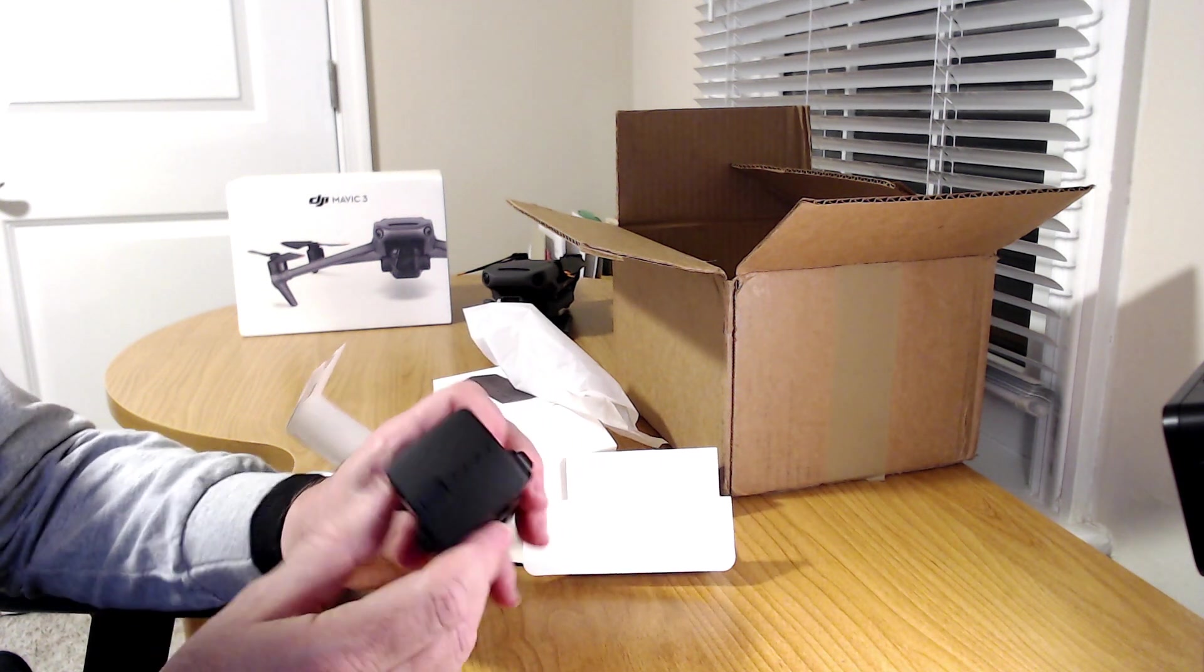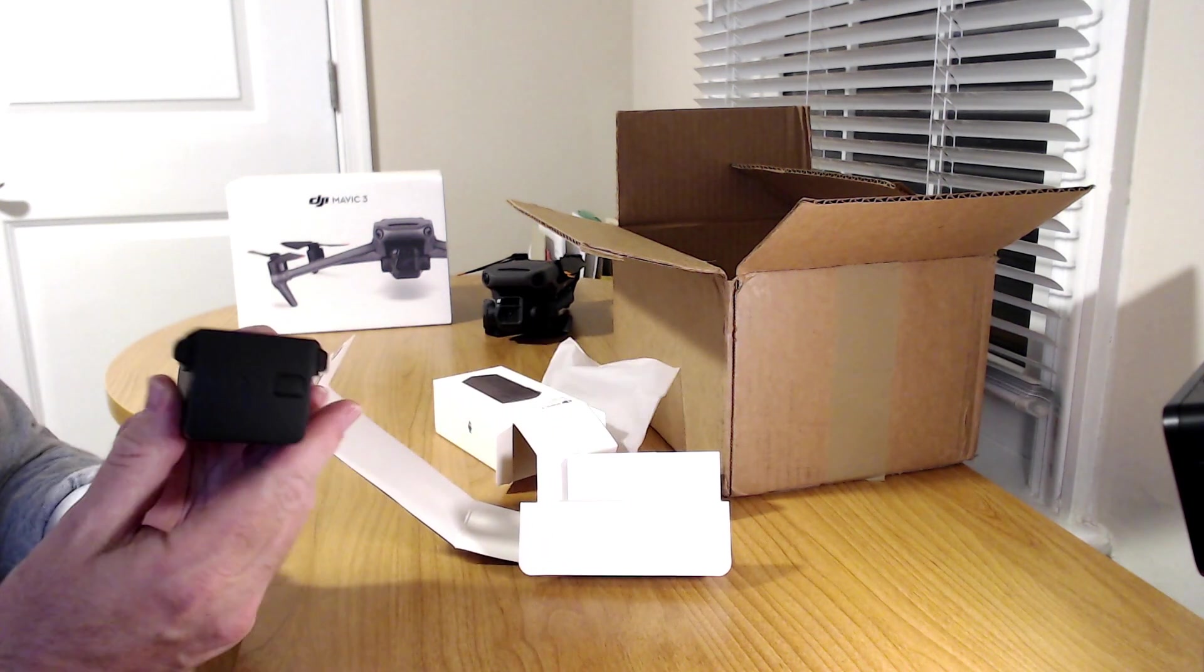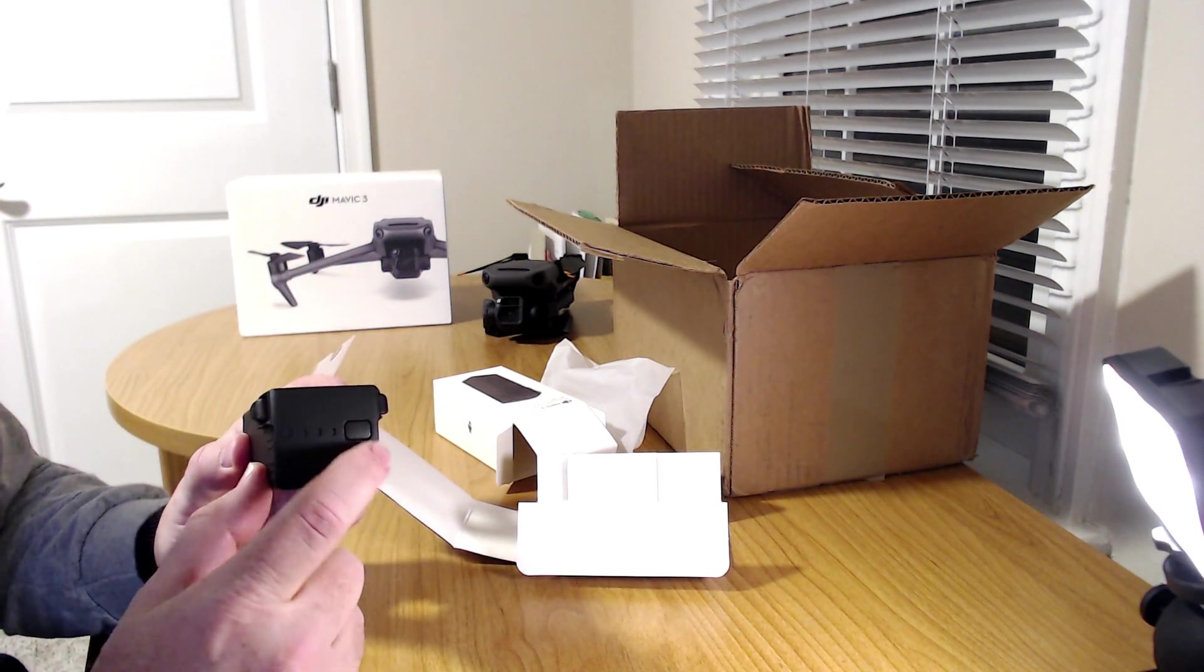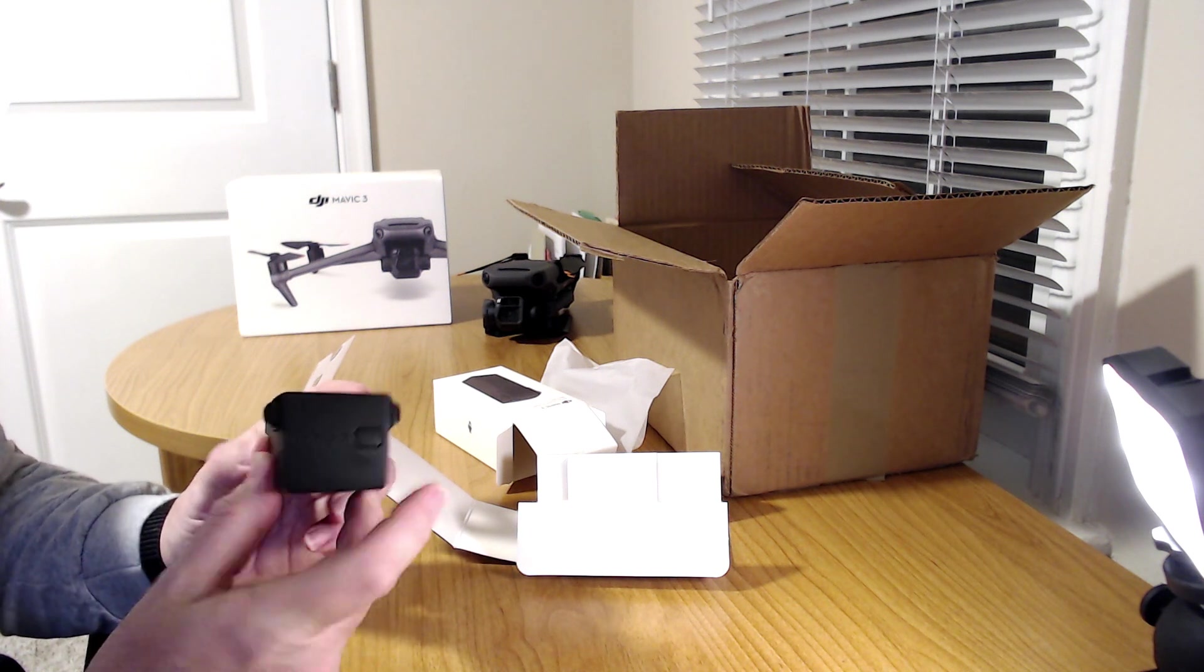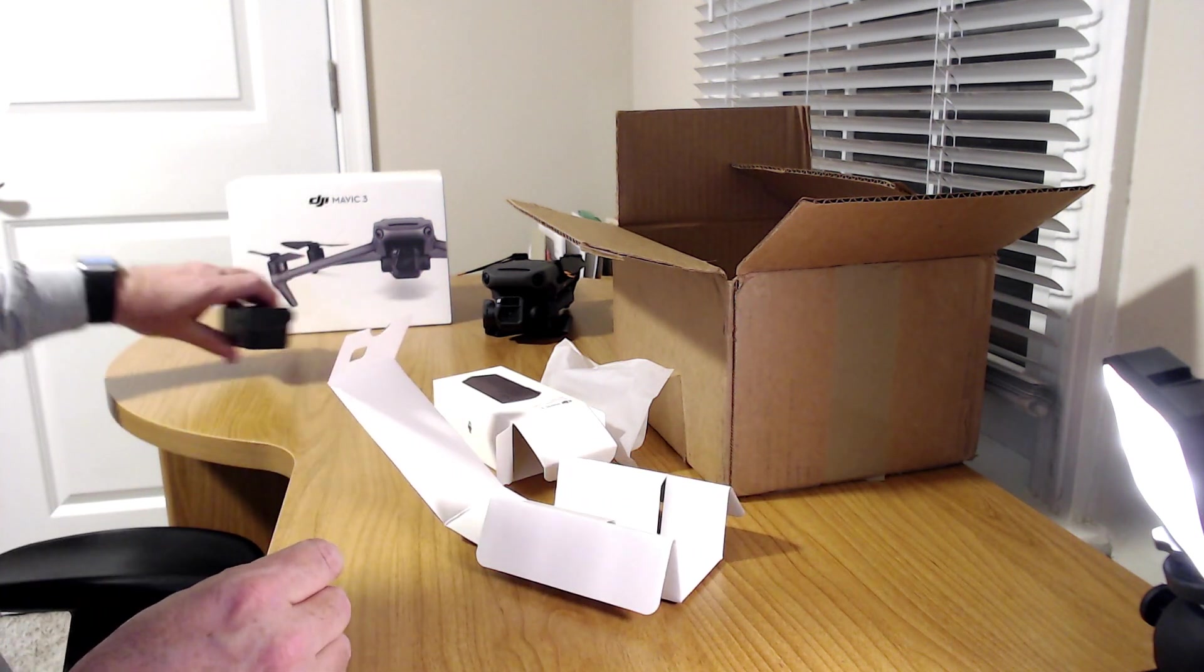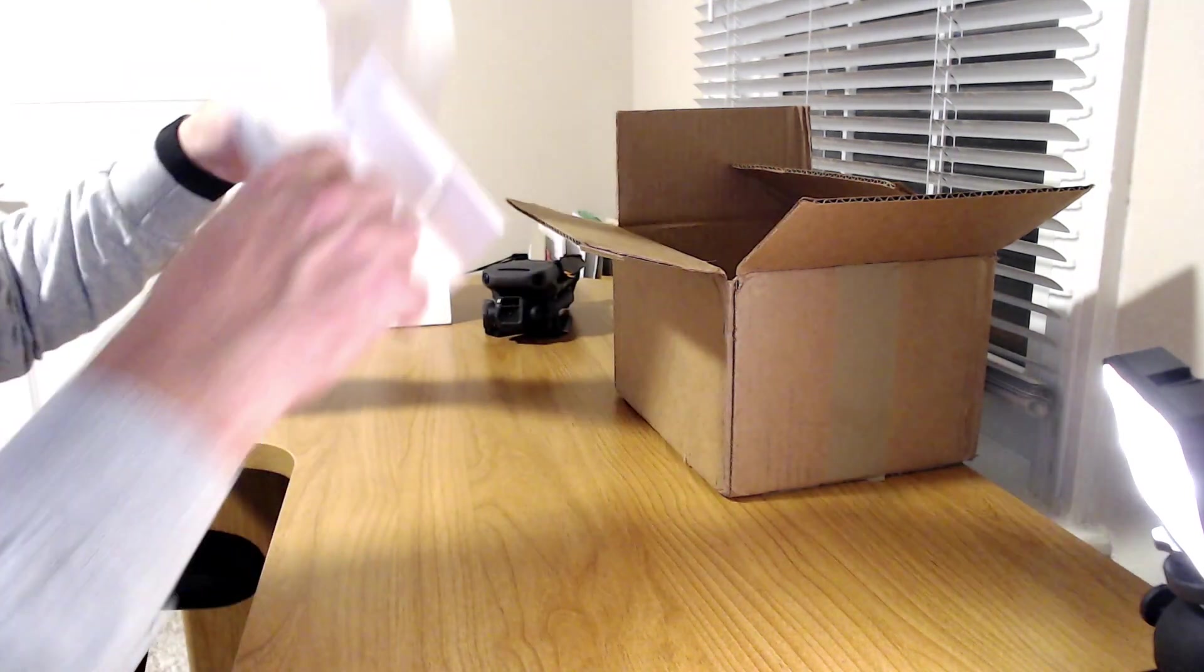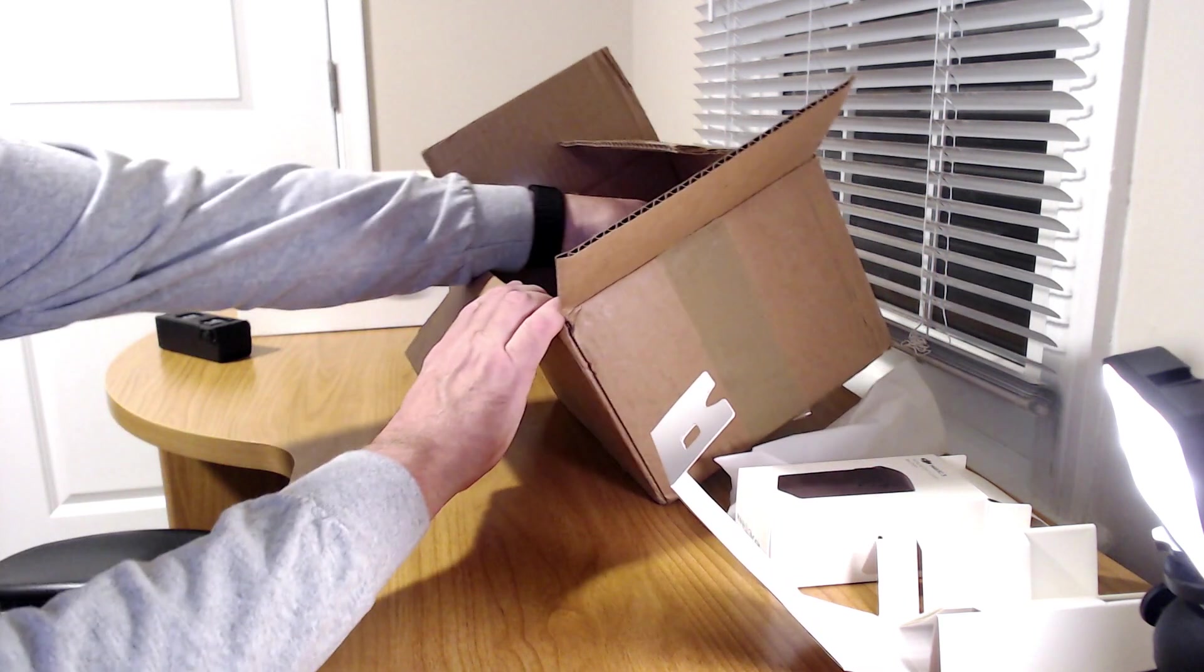Let's see how much juice we have in this battery. It's always tough to see. Let me get the light here. None. Shipped with nothing at all, so we'll be charging that up later. Let's put this to the side and see what else is in this box.